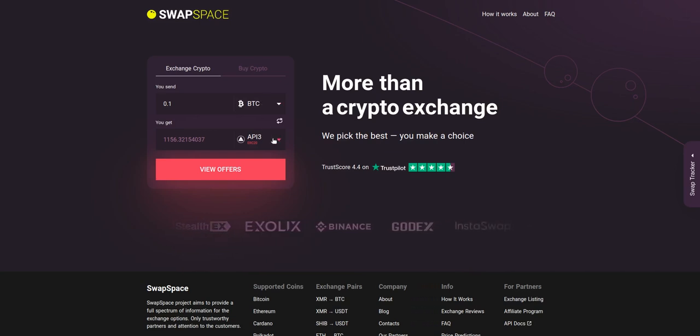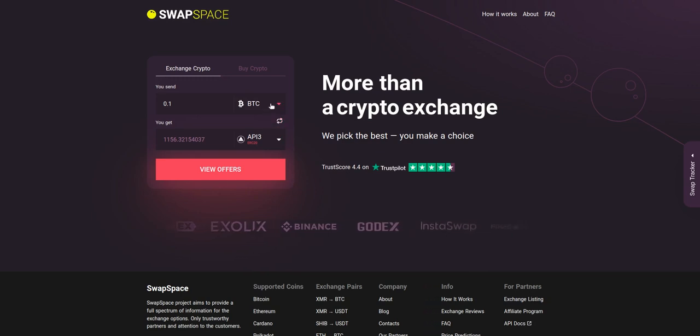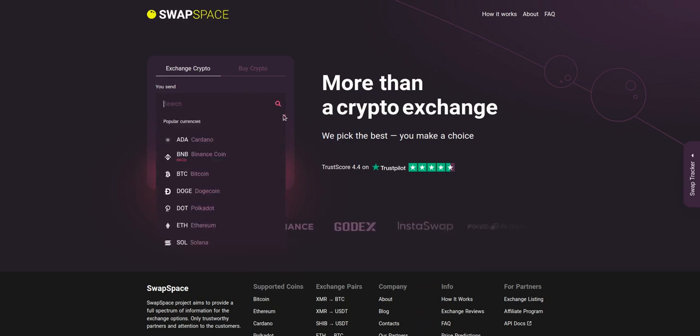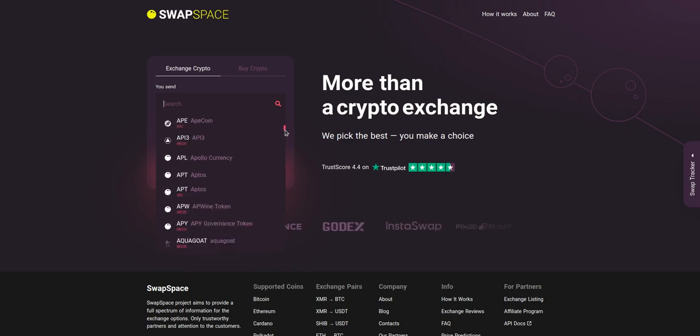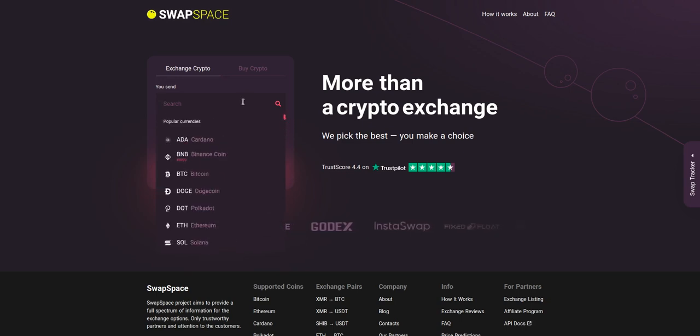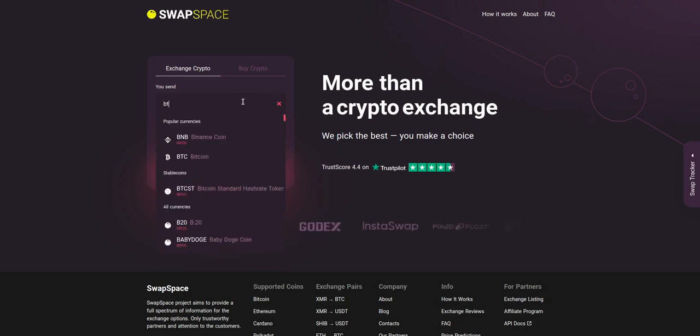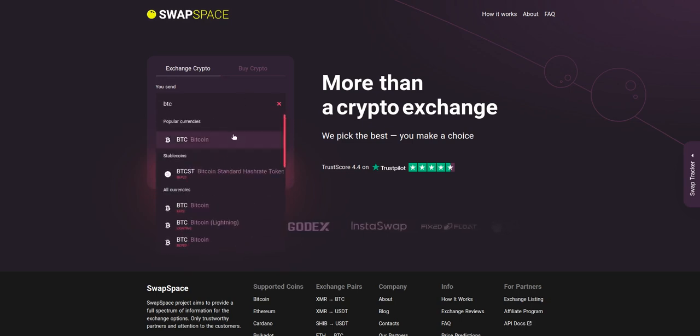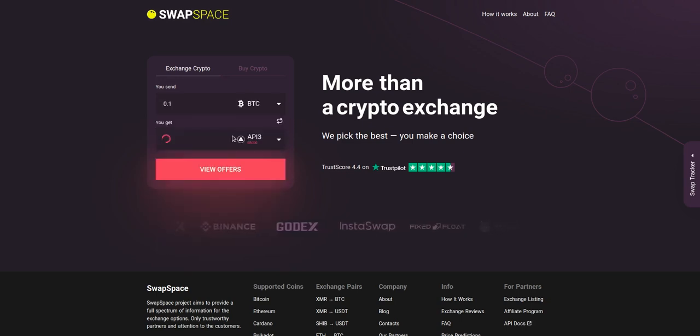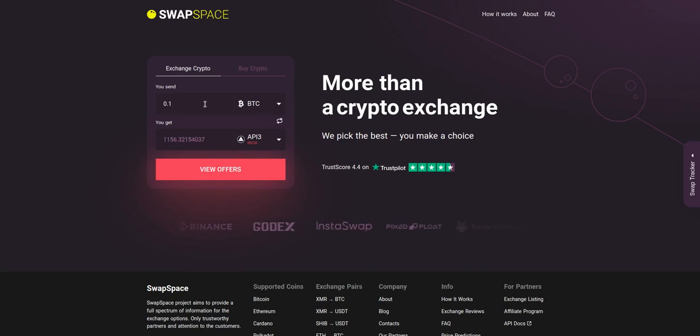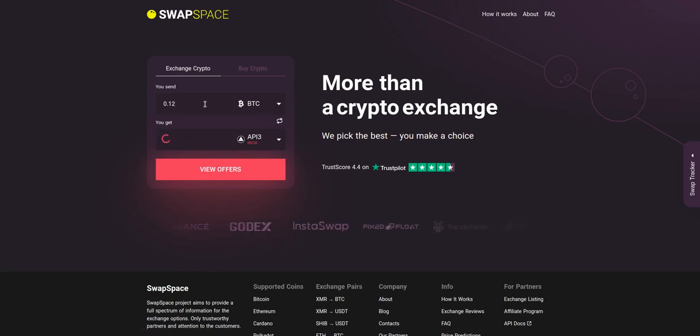On SwapSpace homepage choose the currency you are willing to swap in the Usend section. Pick it in the drop-down list or use the search bar. Just start printing the name or ticker of the cryptocurrency. Next, enter the number of coins you want to exchange.